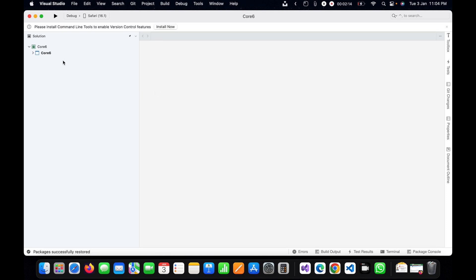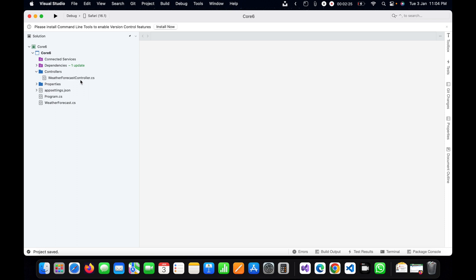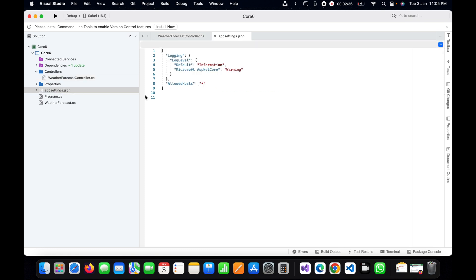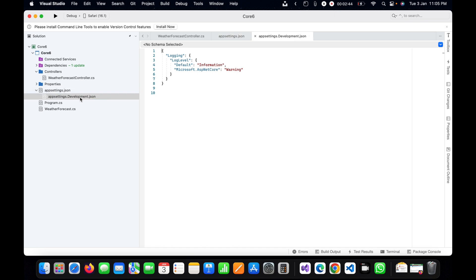Now it is created, so let me expand this. You can see by default it has given the WeatherForecast controller here, and this is app settings with just logging information and allowing all hosts. This app setting we can use for development environment to put our configurations here. We can put it in any app settings JSON file.